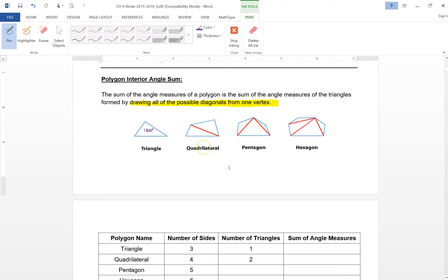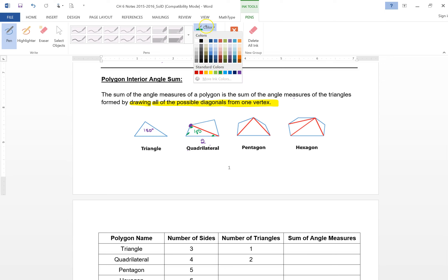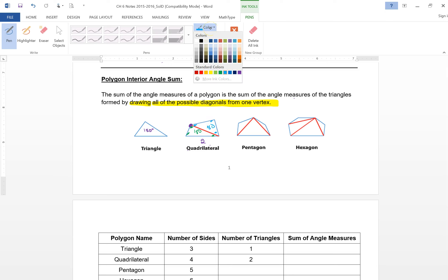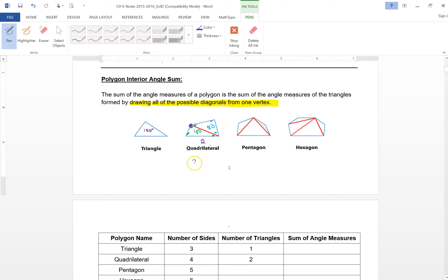Take this quadrilateral — it has four sides. I pick a vertex and draw all diagonals from that vertex; in this case I can only draw one diagonal. When I do that, I divide the polygon into two triangles. In the bottom triangle, the angles add up to 180; in the top triangle, the angles add up to 180. Together, the red and the blue add up to 360. So that's how much the interior angles of a quadrilateral add up to.